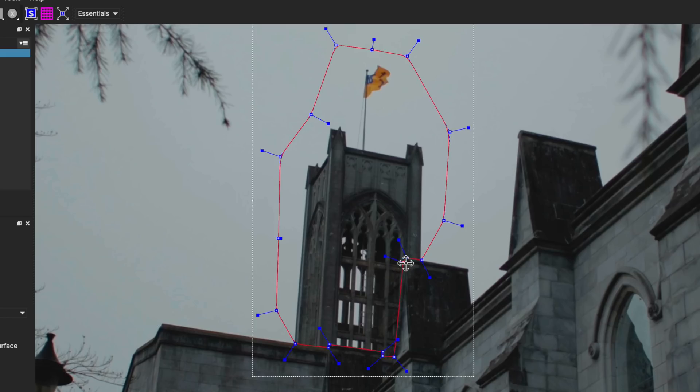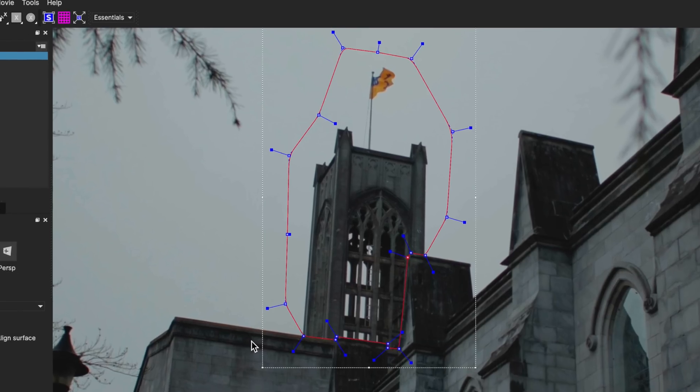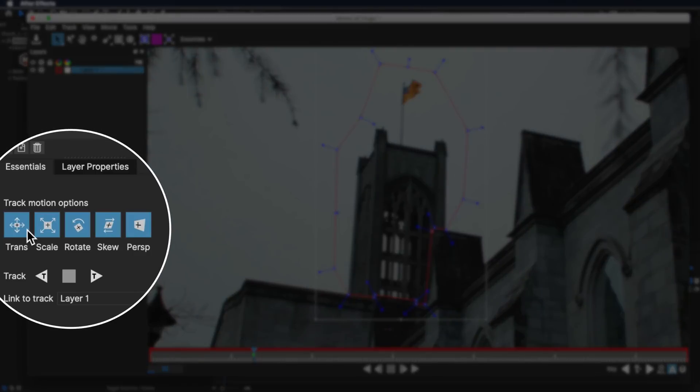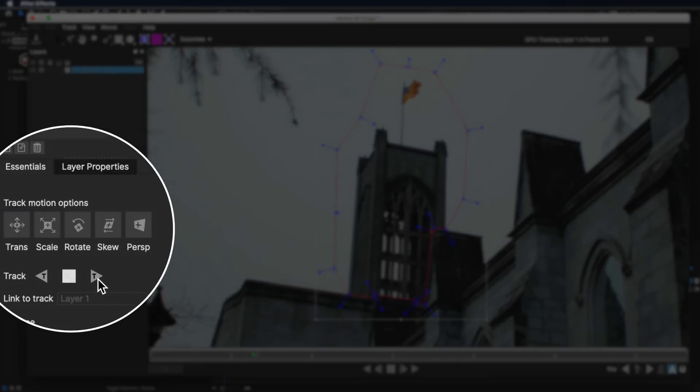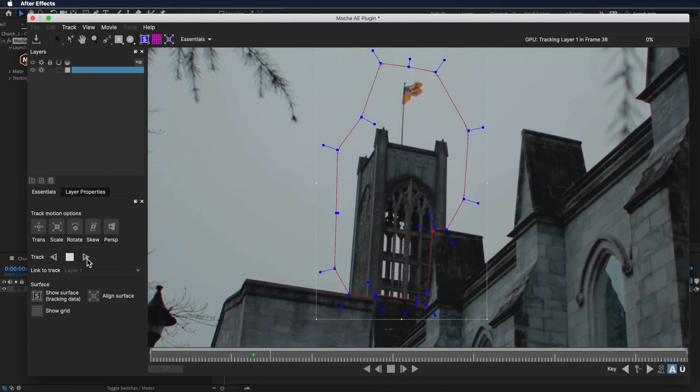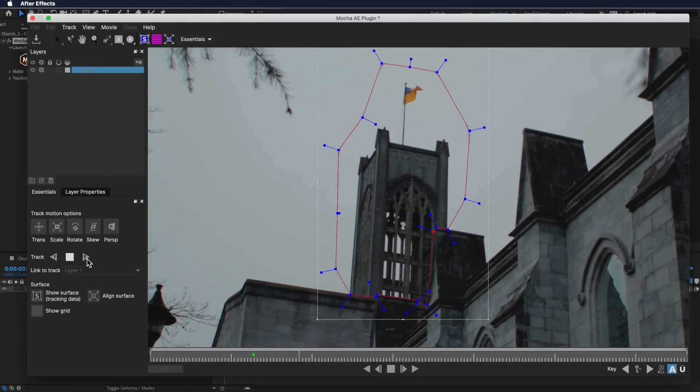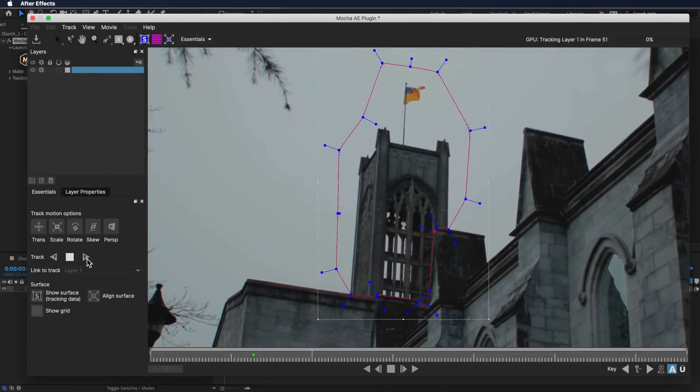Once I think I've got that in the perfect spot, I'm just going to also turn on all of these properties down here, and then what I actually want to do is start tracking forward. You'll see that Mocha actually does a really good job of creating a very clean track, and that's the reason that I use it for this exact purpose here.